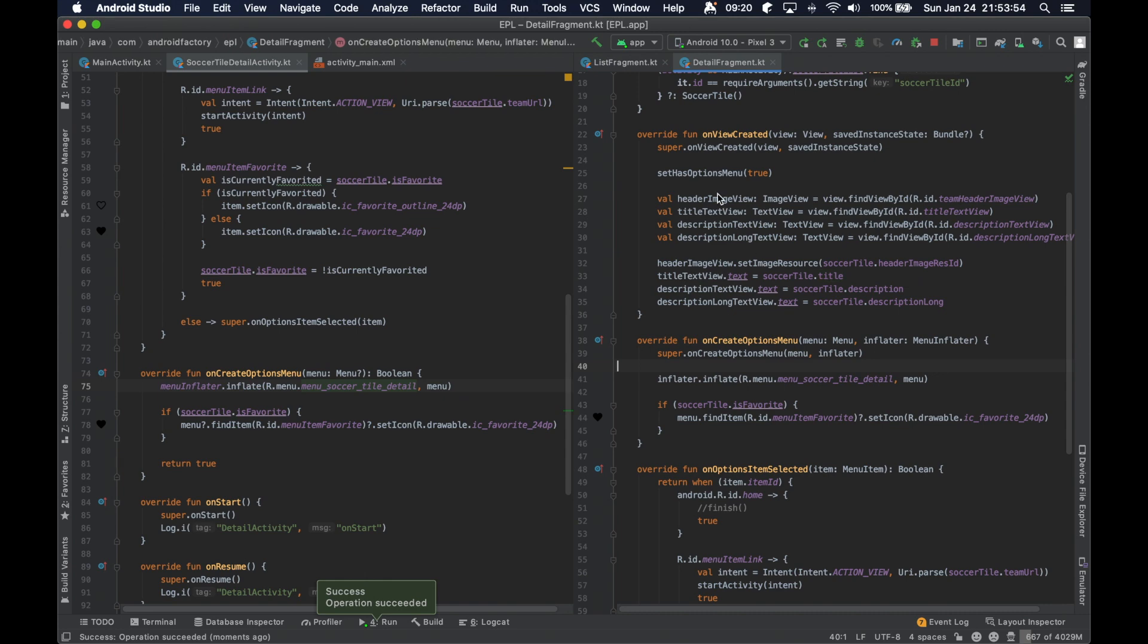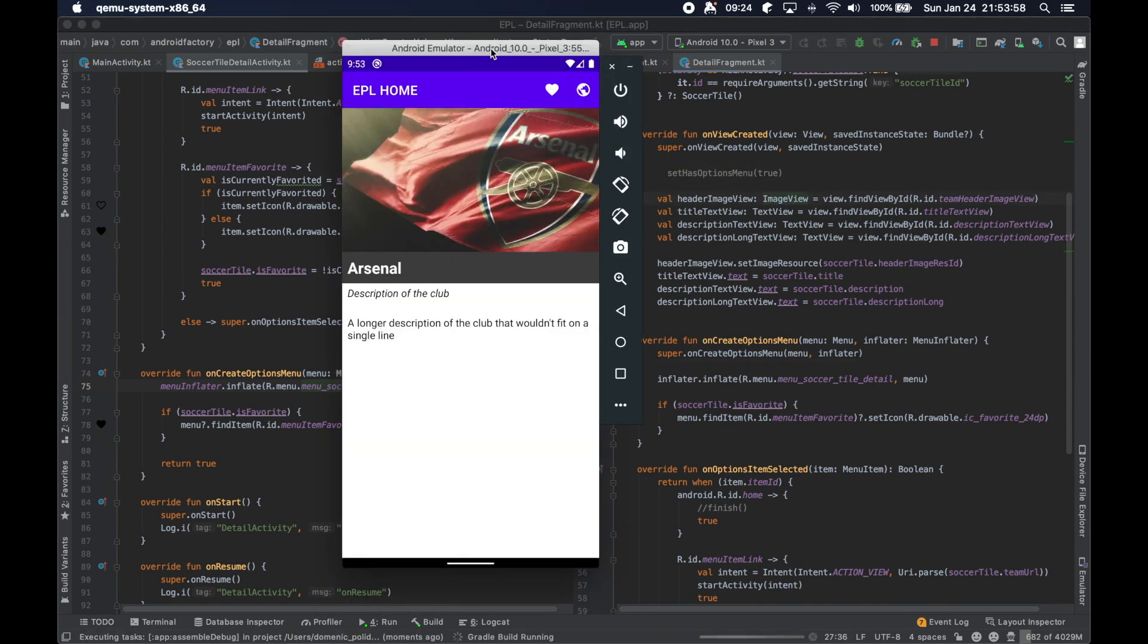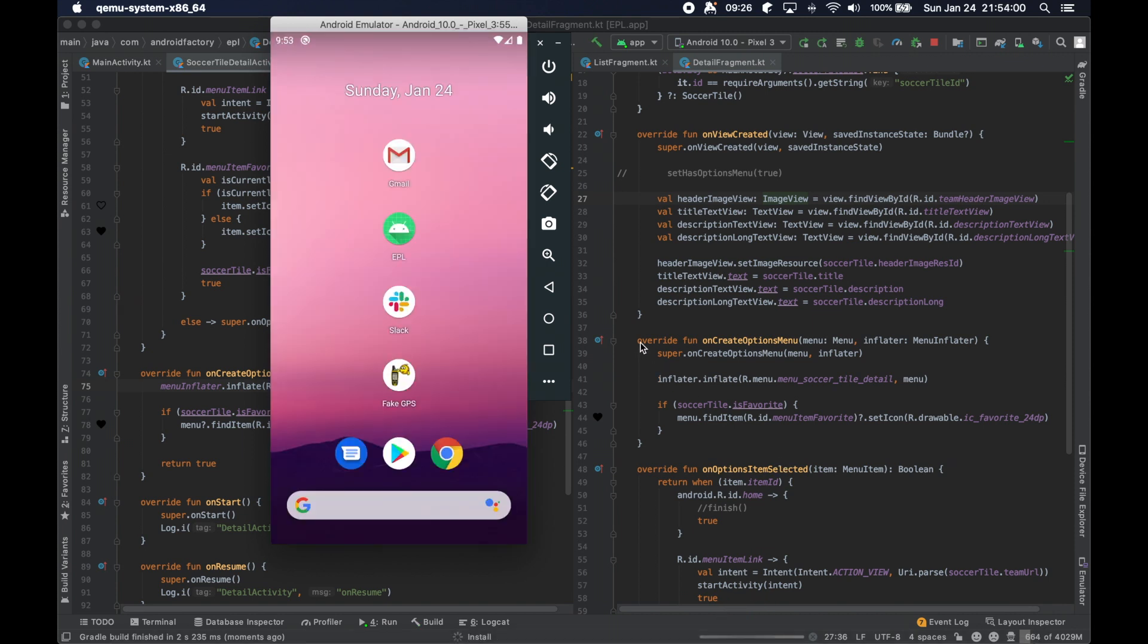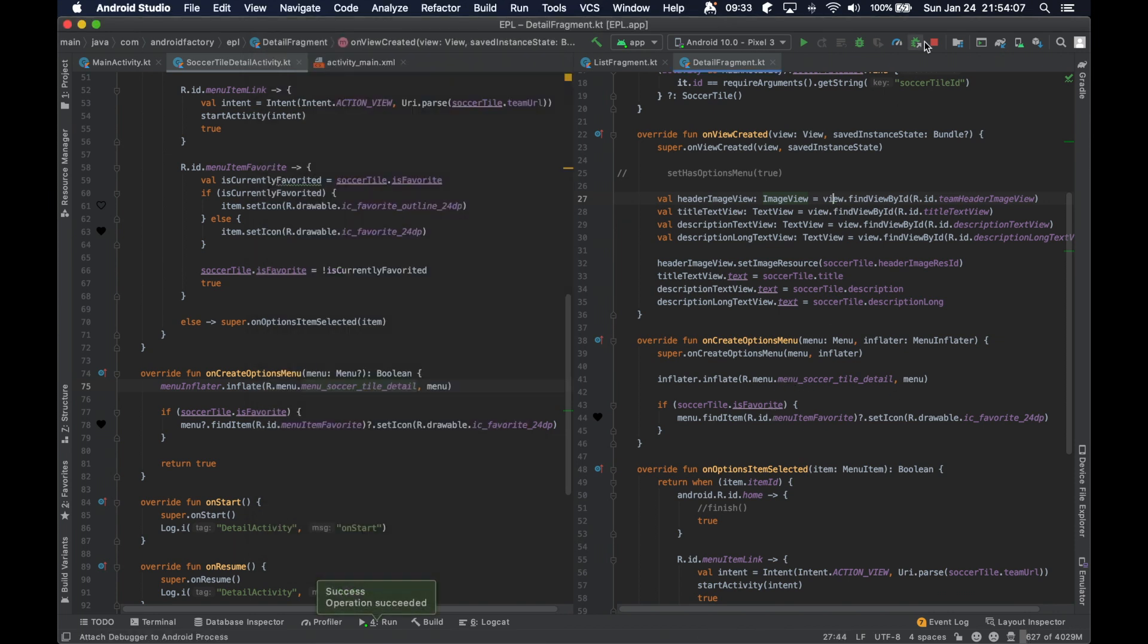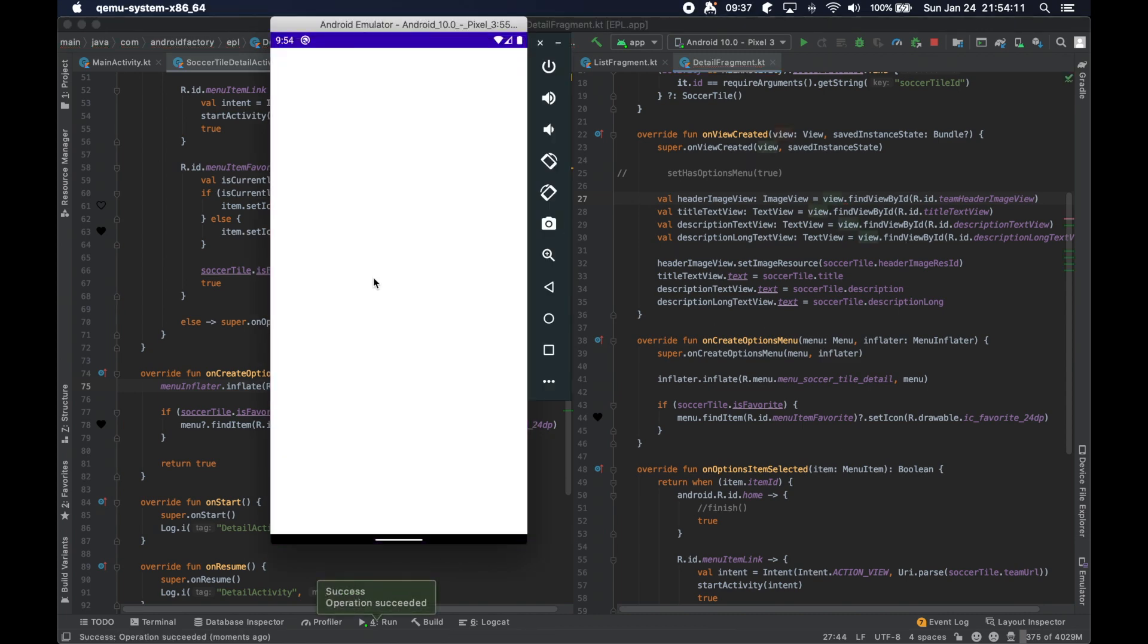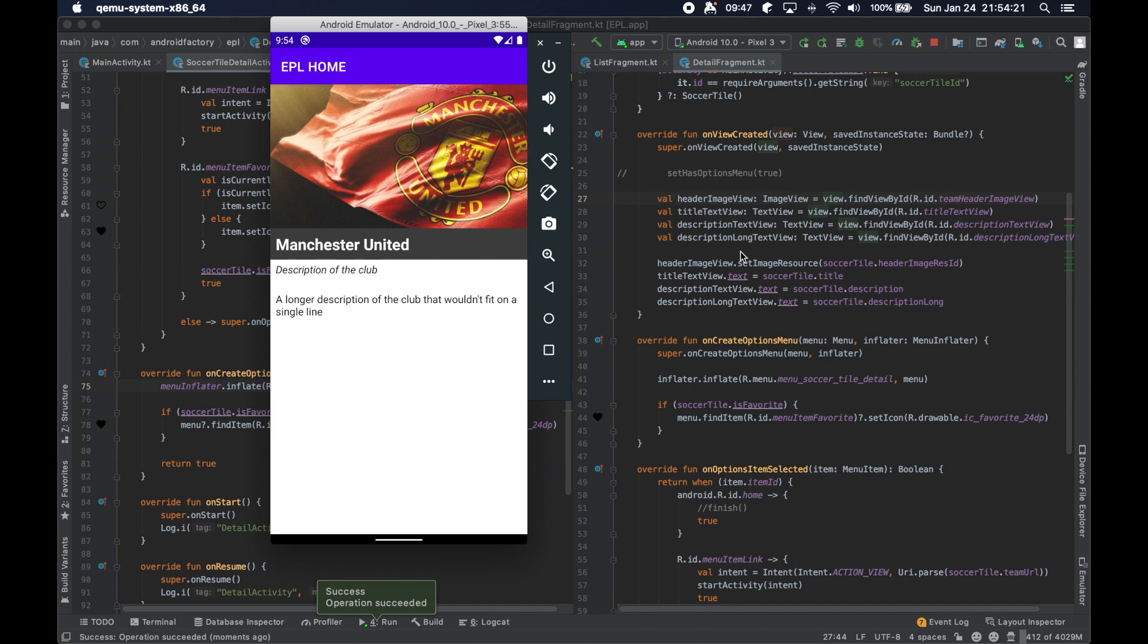So just to demonstrate real quick, if we were to comment that line of code out, even if we have these additional functions, even though we're overriding those additional functions, it's not going to actually do anything here with the toolbar. It's not going to, the system's not going to know that this fragment is actually trying to do something.